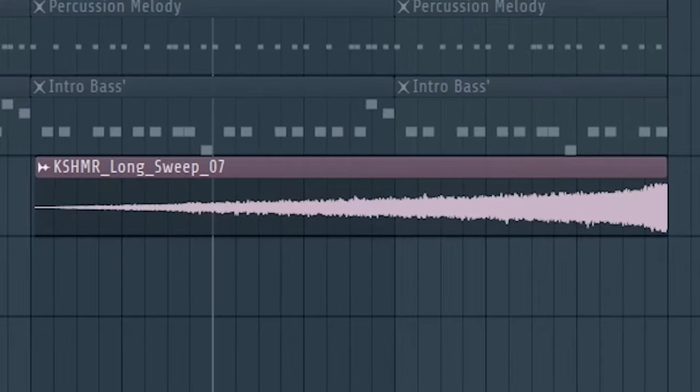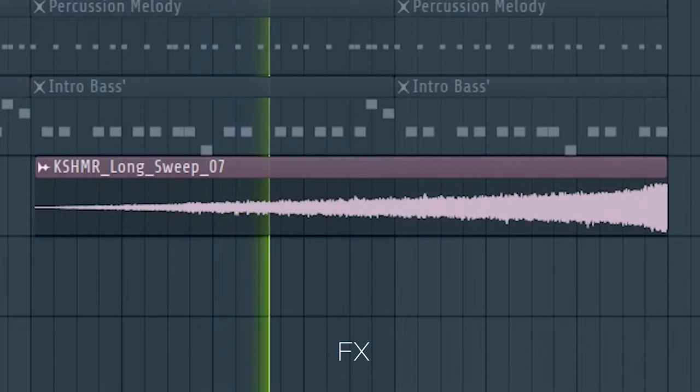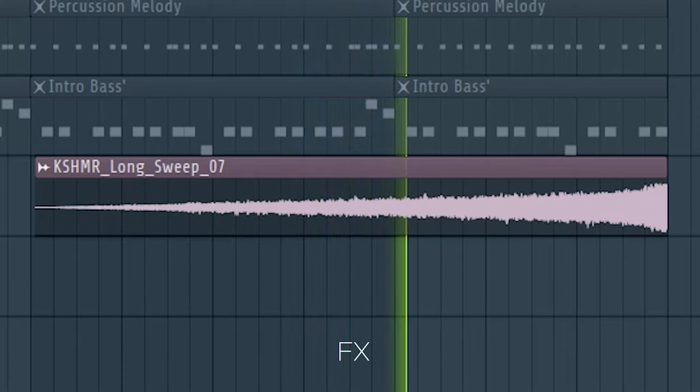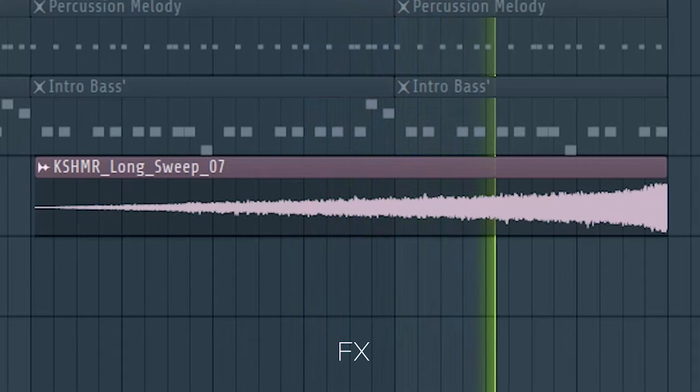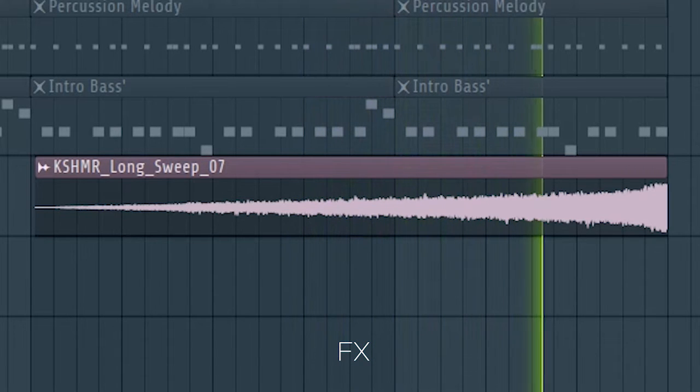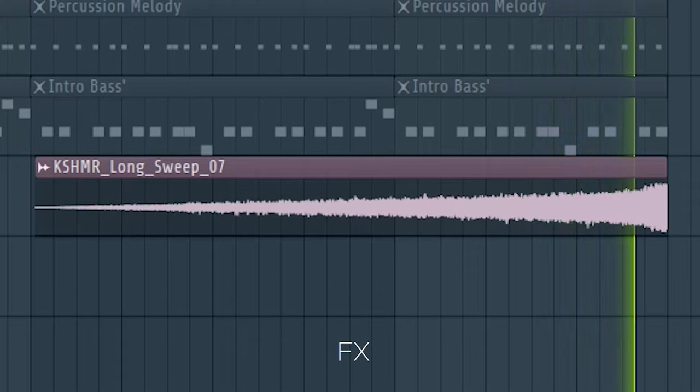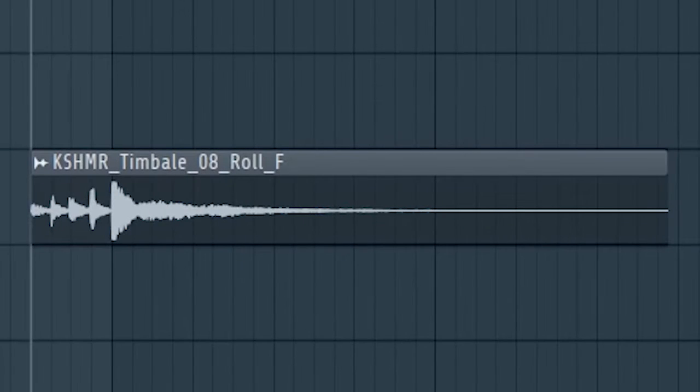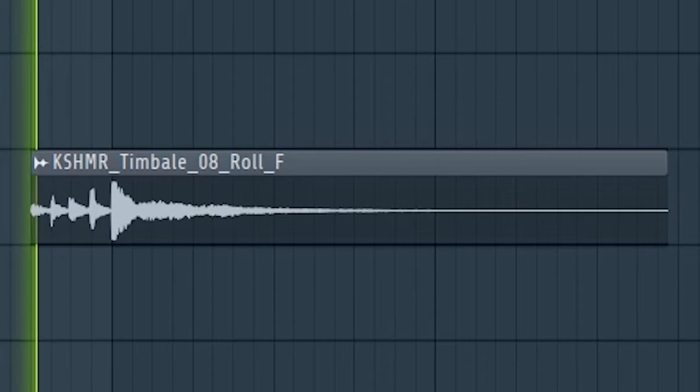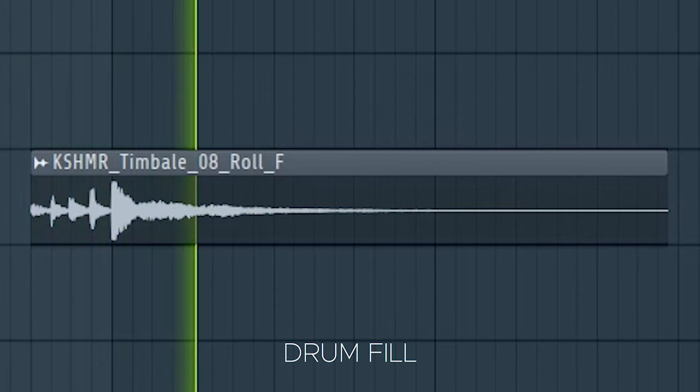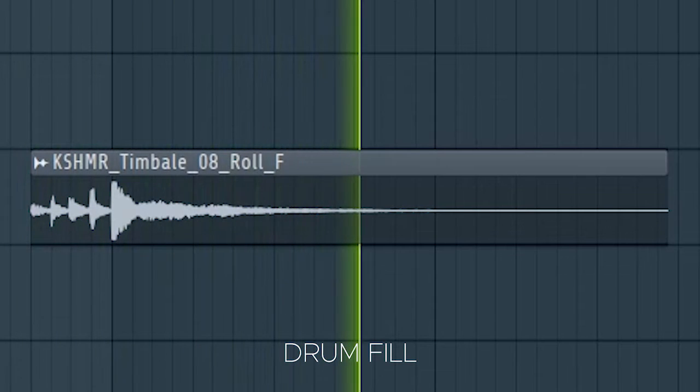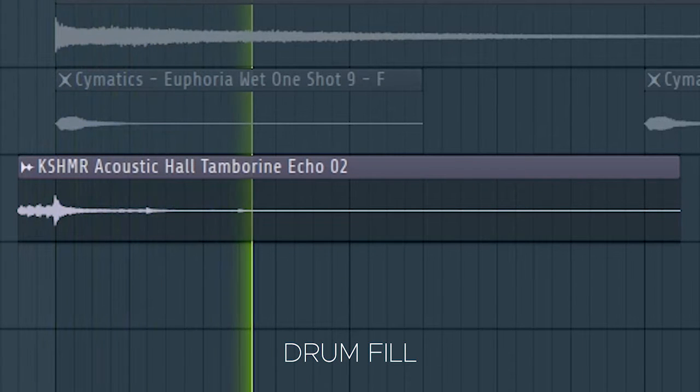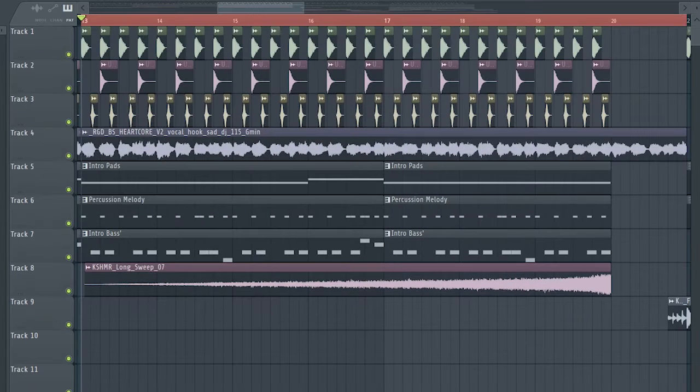In the build up, I just added some risers and some acoustic elements to make a drum fill before the drop hits. And this is our build up.